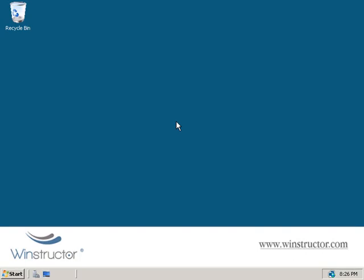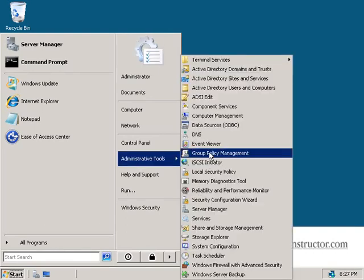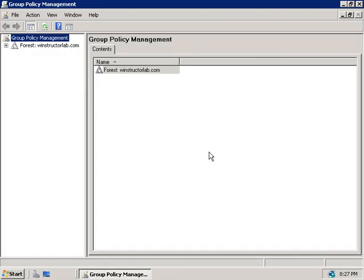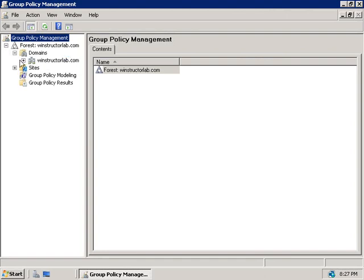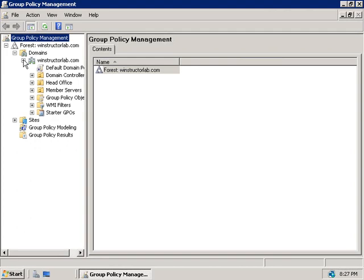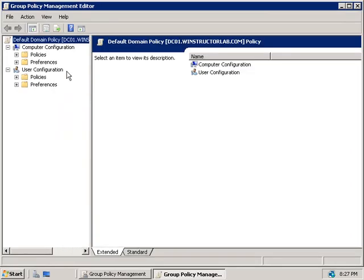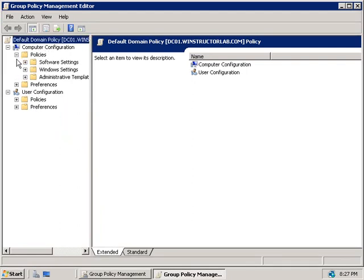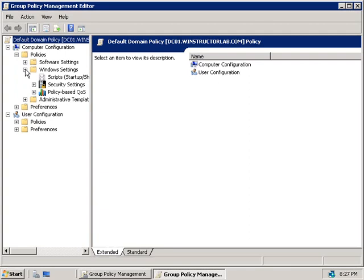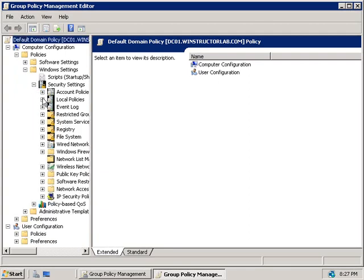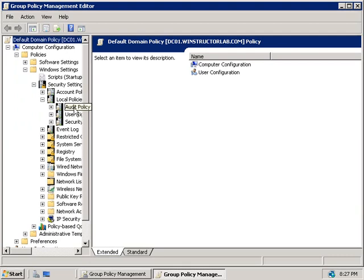Let's take a look at how we configure auditing. We'll click on Start, go to Administrative Tools, and launch the Group Policy Management Console. In the left panel we'll expand our forest, expand Domains, then our domain windstructorlab.com, and right-click on our Default Domain Policy and choose Edit. This will open up the Group Policy Management Editor. Under Computer Configuration we'll expand Policies, Windows Settings, Security Settings, Local Policies, and select Audit Policy.